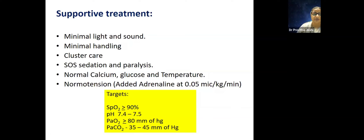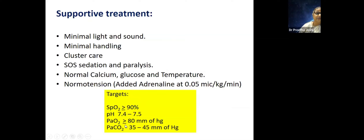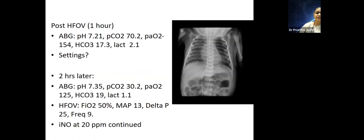The targets we maintained for PPHN were: pH 7.4–7.5, PO2 at least 70–80 mmHg, PCO2 35–45 mmHg. One hour post-HFOV, the ABG had improved but pH was 7.21, CO2 70, PO2 154, bicarb 17.